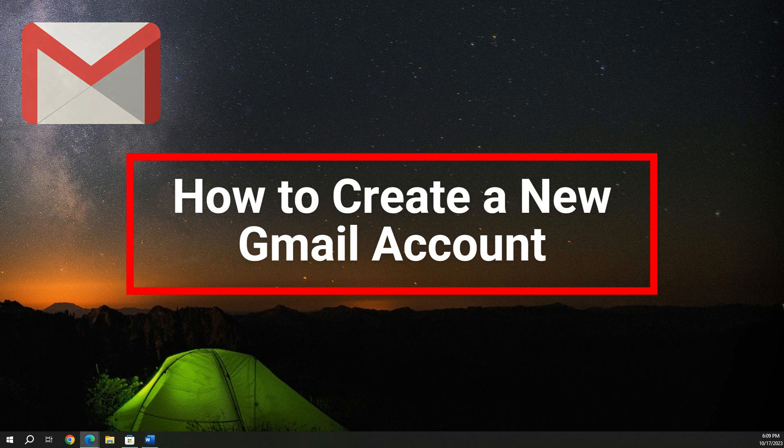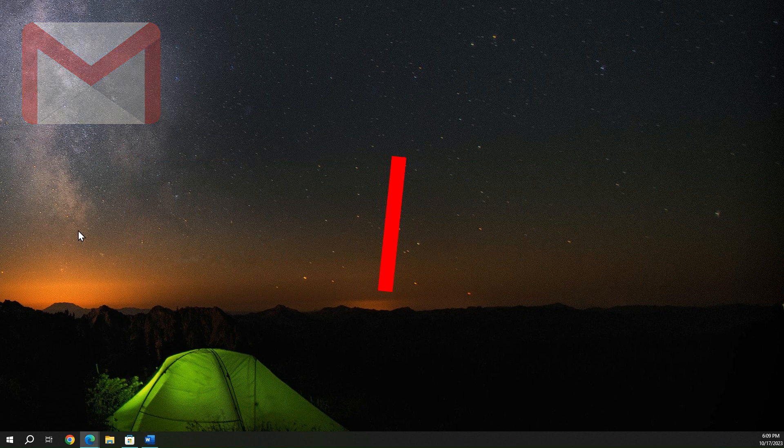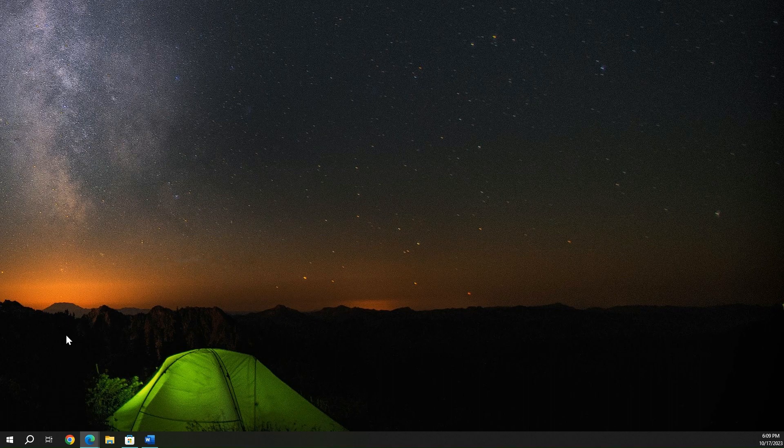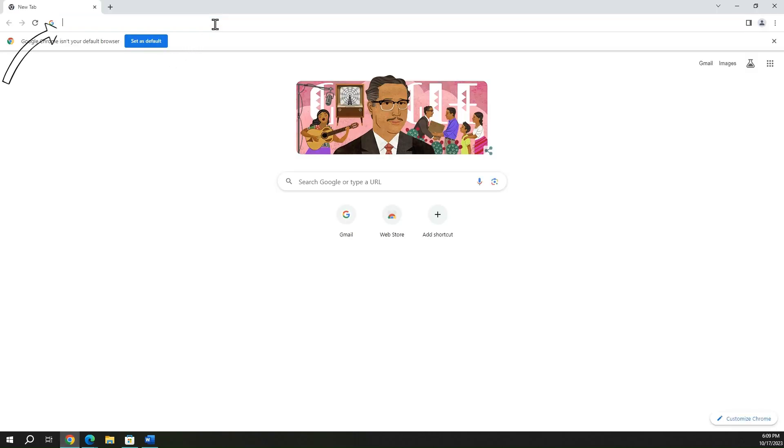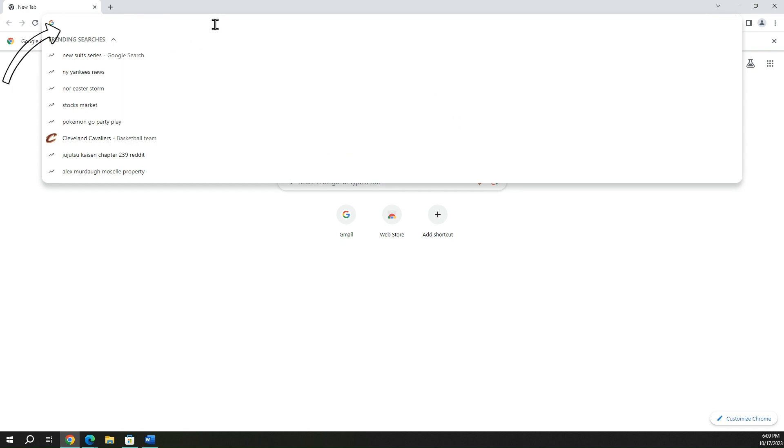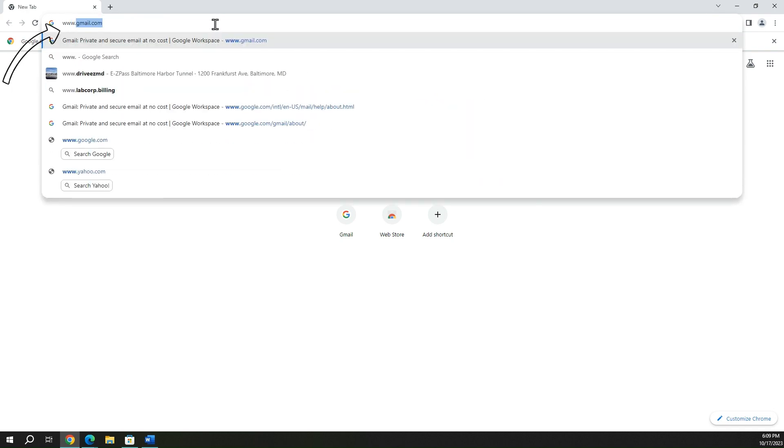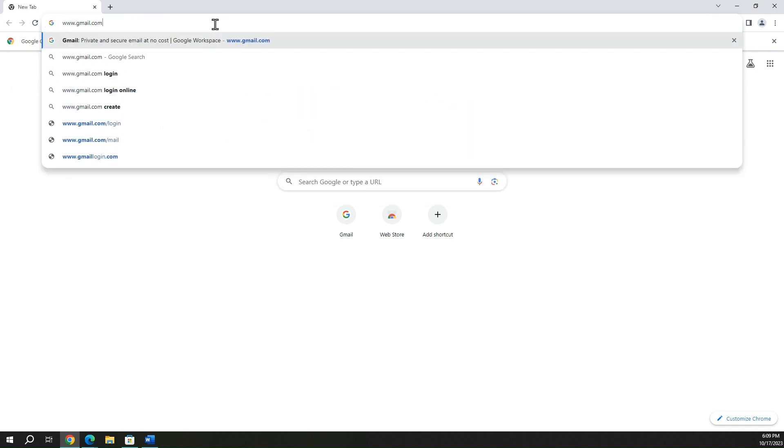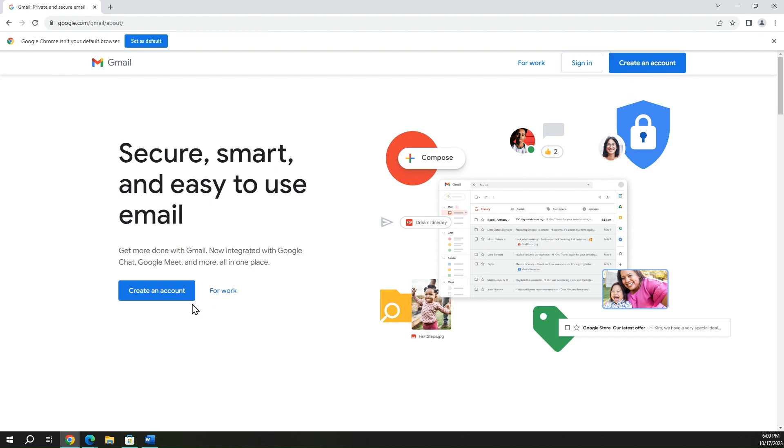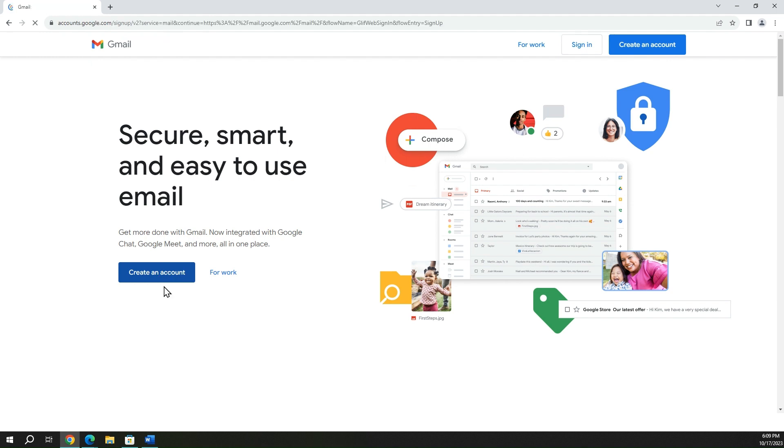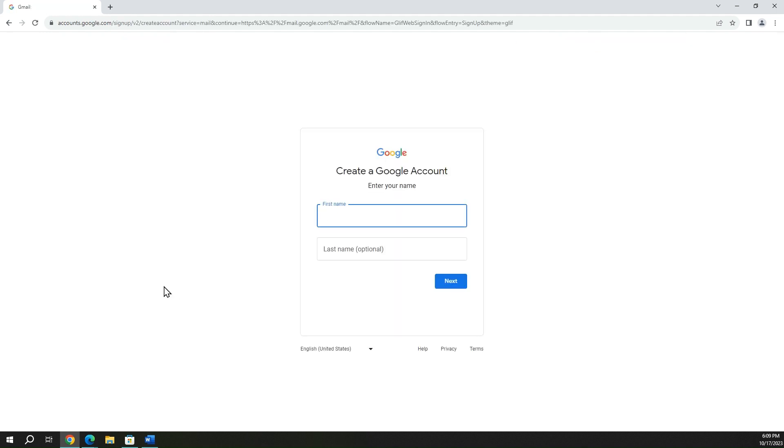So what we're going to do first is open up a window in your browser of choice. I'll be using Google Chrome here today. We go up to the address bar and type www.gmail.com. Once we land on the website, you have a couple options. You can hit create an account right here or create an account right here. Either one would work just fine, so I'll go ahead and do that.